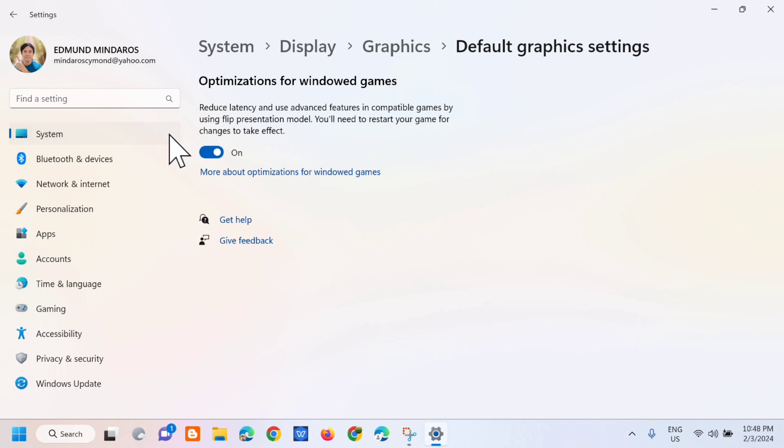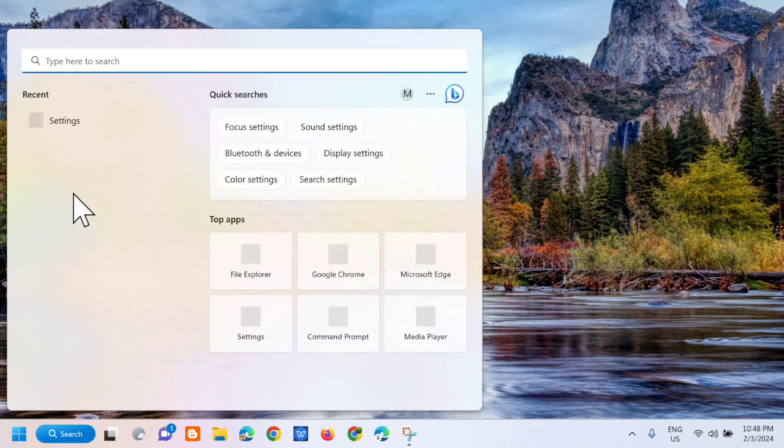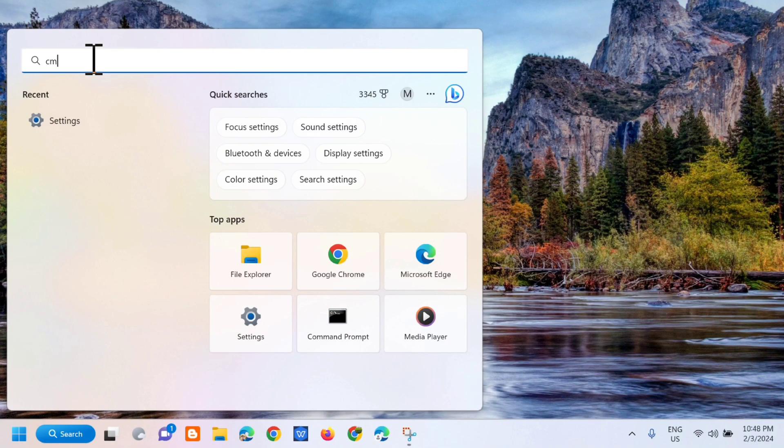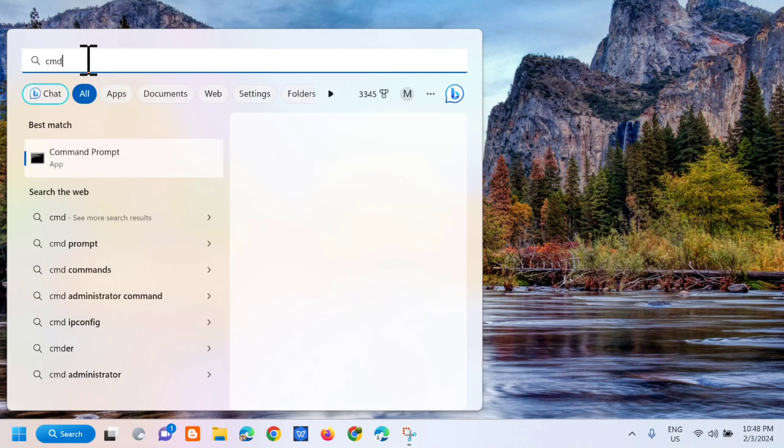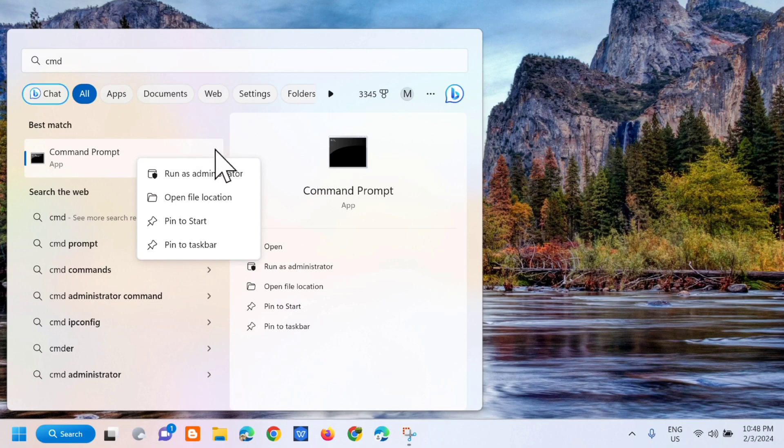Ang next step, kailangan lang natin itong i-turn off, so turn off natin yan and then close lang natin dito. So dito sa search menu, next type mo lang dito yung cmd or ito yung tinatawag na command prompt. Kailangan mo lang mag right click and then next step click mo lang to run as administrator.